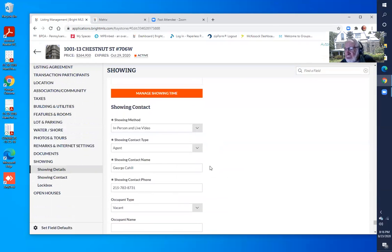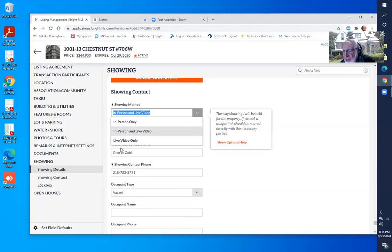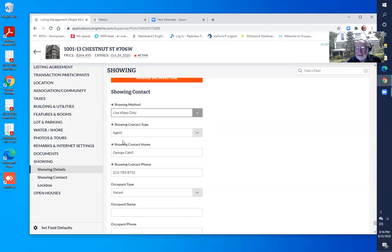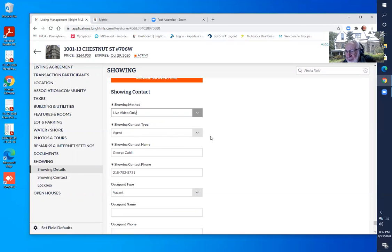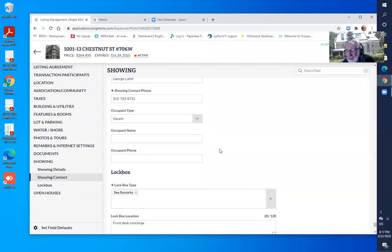There's information for showings and information for open houses. Under the showing, it says 'Showing Method' — in-person and live video. I can change that to live video only. It could be live video or it could be a 360 model. If it's going to be a 360 model, we'll have to contact them. The listing contact type is the agent name and a phone number, and everything will be explained to them.